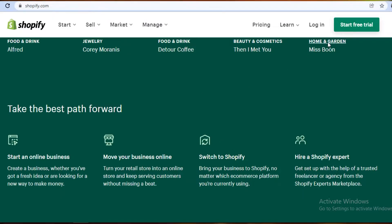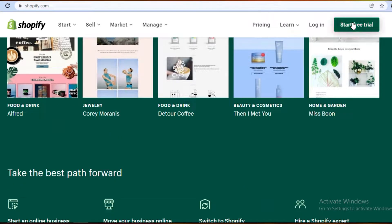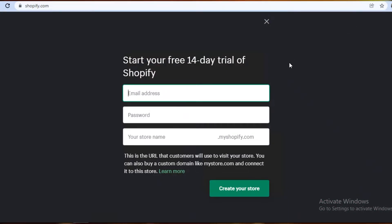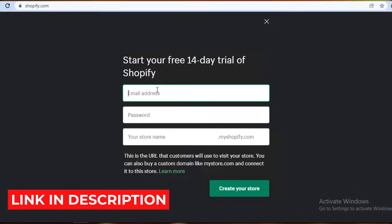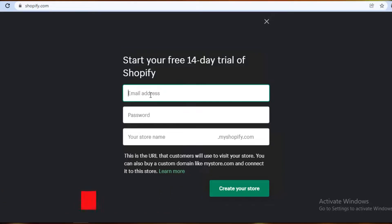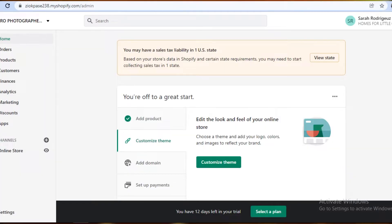You're going to click on 'Start Free Trial' on Shopify.com — make sure to use the link in the description box below to get started. You'll enter your email, password, and store name. Don't worry about the store name, you can change it later. After that, this is going to be your basic dashboard on your Shopify profile.